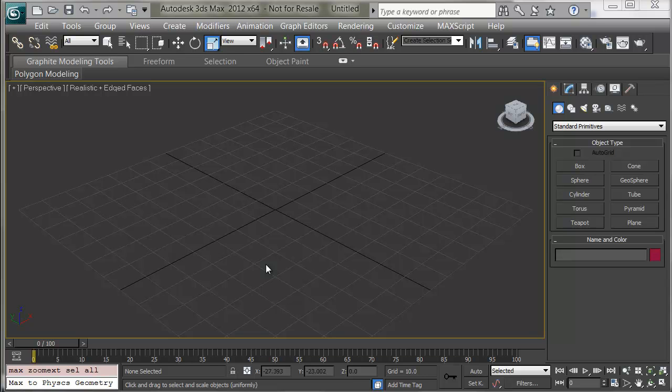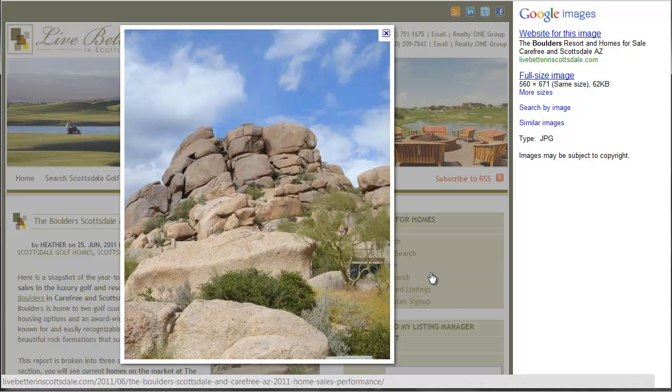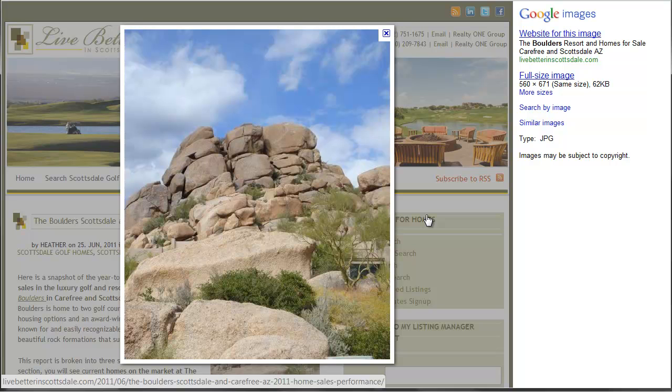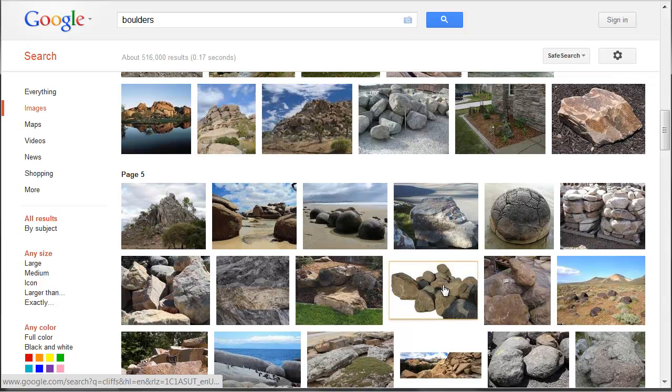In this first section of modeling, I'll show some basic polygon modeling techniques in 3ds Max for making different objects. I'll start out by modeling some simple rocks. Rocks are pretty good to have around to be able to model quickly for all manner of outdoor scenes. A quick Google search brings us all kinds of rock reference.